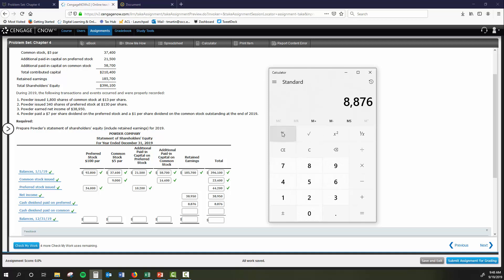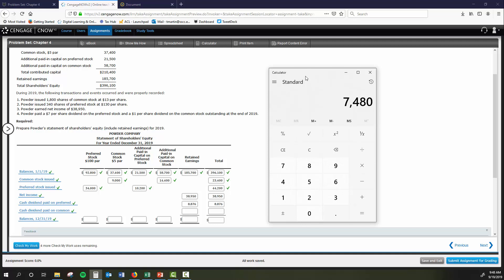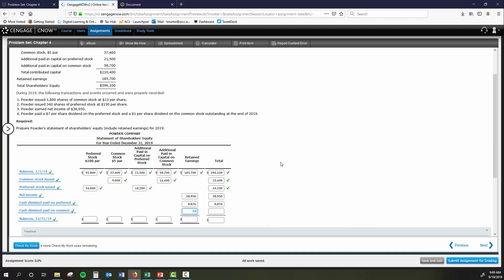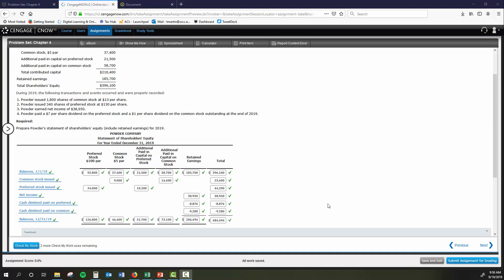For common stock dividends, same idea — we figure out the number of shares. We had a $5 par value and $37,400 on the books, so $37,400 divided by $5 = 7,480 shares outstanding. We then issued another 1,800, giving us 9,280 shares. We paid a $1 dividend, so $9,280 times $1 = $9,280. At that point we just put in our ending balances — we add up the columns. I'll pause and do that now.